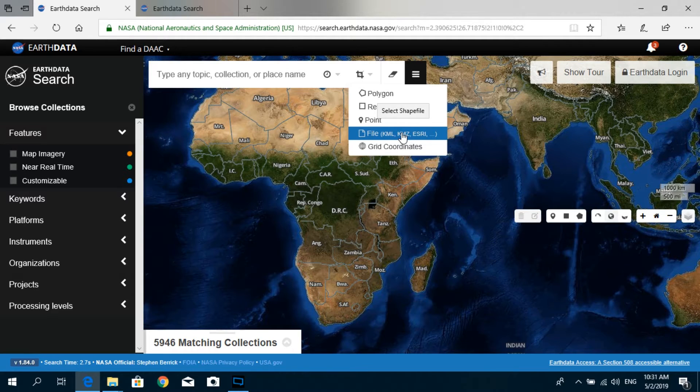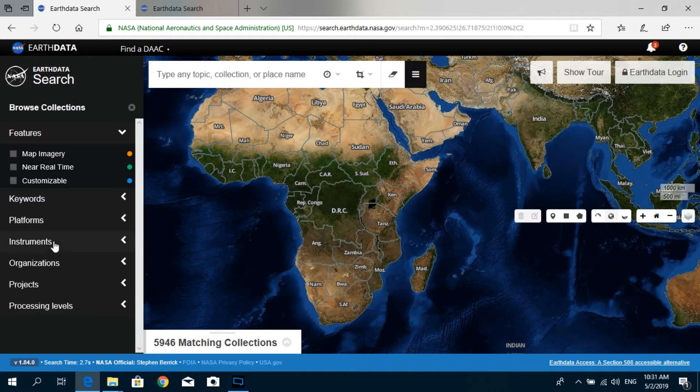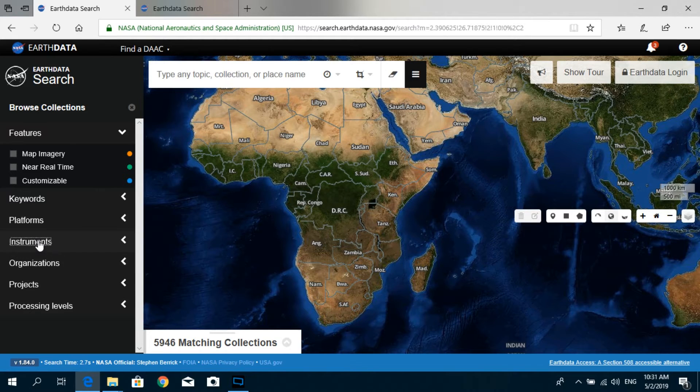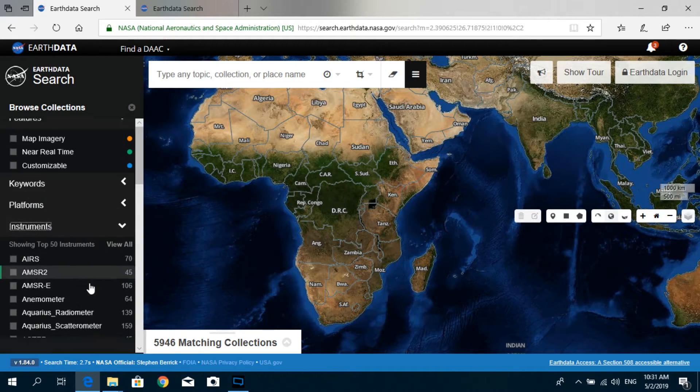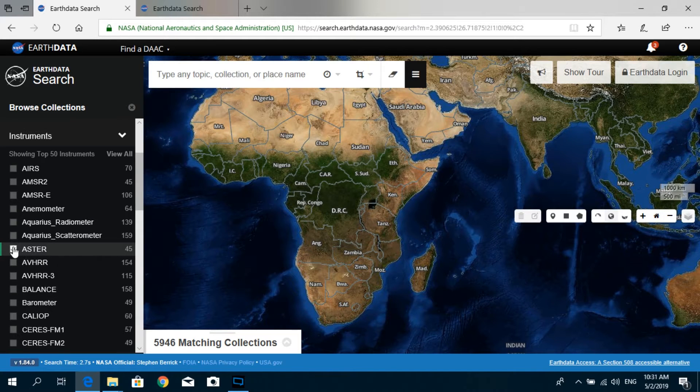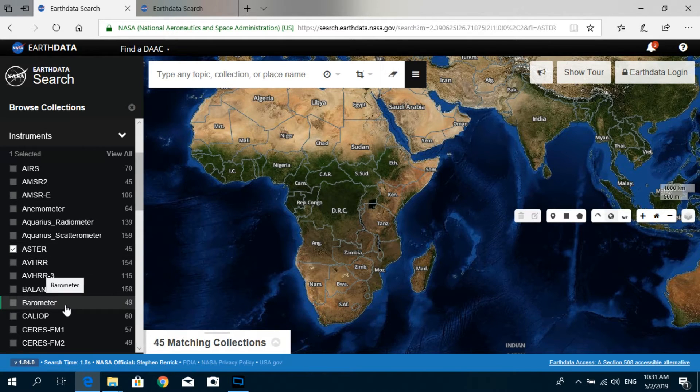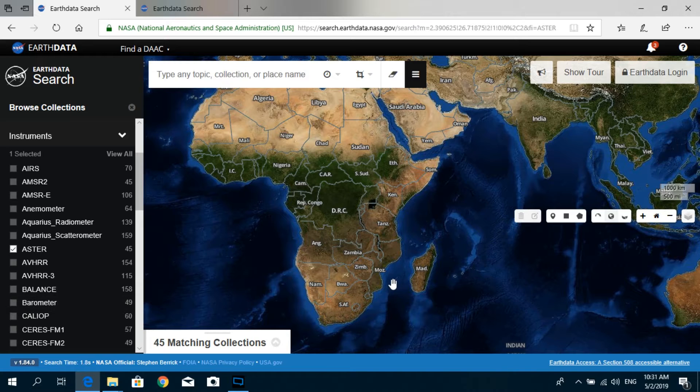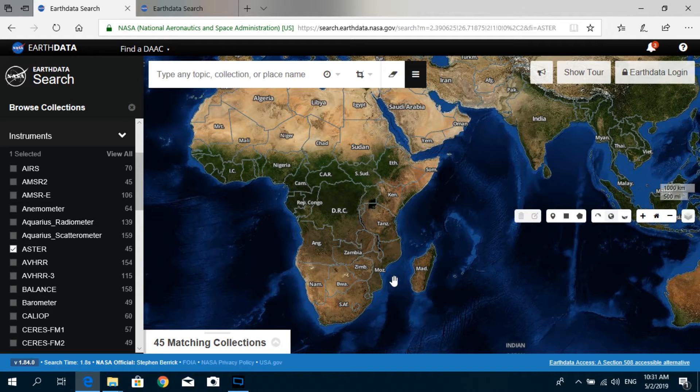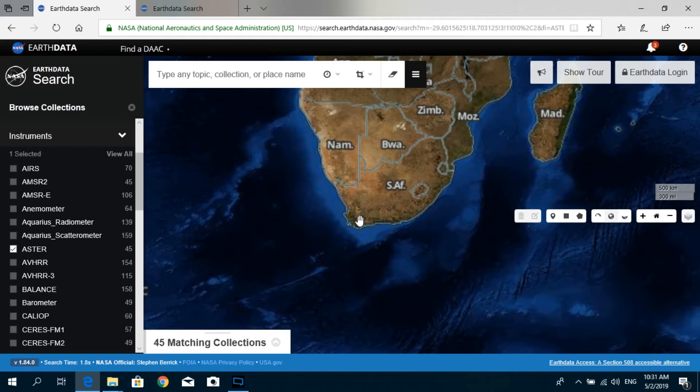Okay, so the first option is to go to Instruments over here and check ASTER. After that, zoom into the area where you need to download the DEM for. In this case, I'm going to download the DEM for a part of South Africa somewhere near Cape Town.